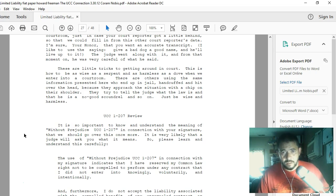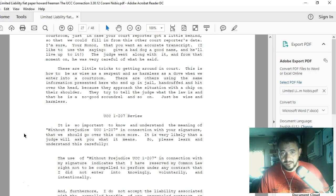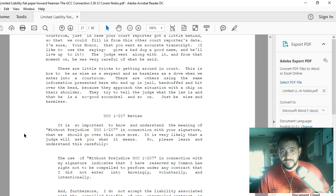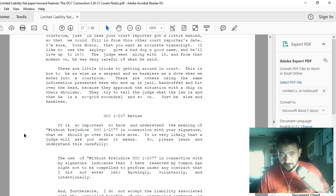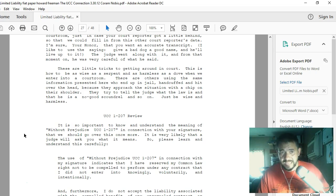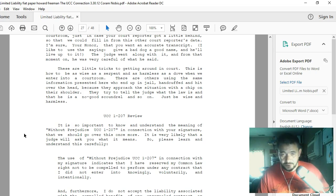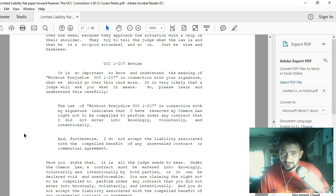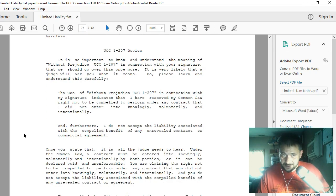There are others using the same information presented here who end up in jail, handcuffed and hit over the head because they approach the situation with a chip on their shoulder. They try to tell the judge what the law is, and that he is a no-good scoundrel, and so on. Just be wise and harmless.